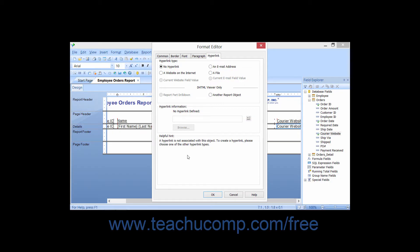If you have selected a report object to which you want to set a hyperlink that users can click when previewing the report, you can set these options on the Hyperlink tab of the Format Editor dialog box.